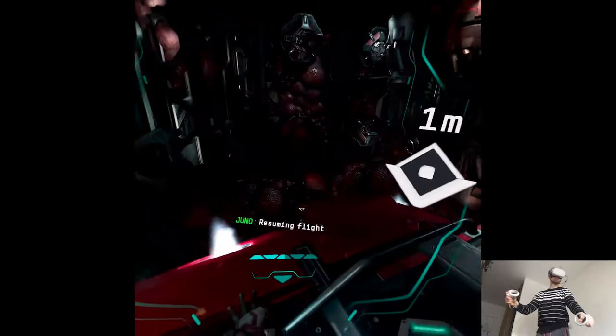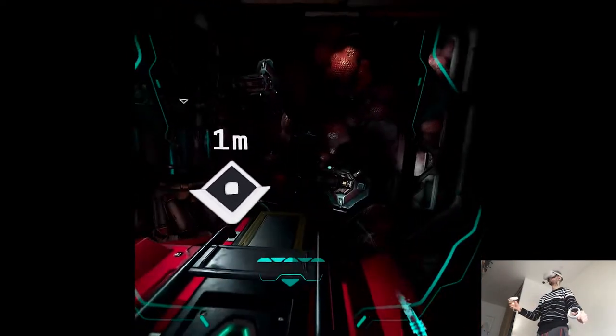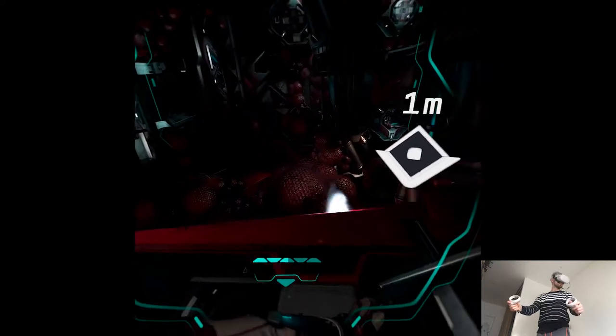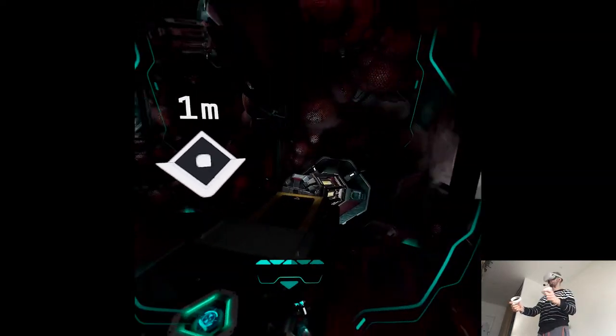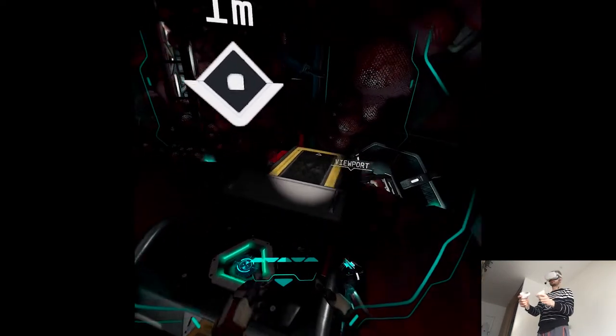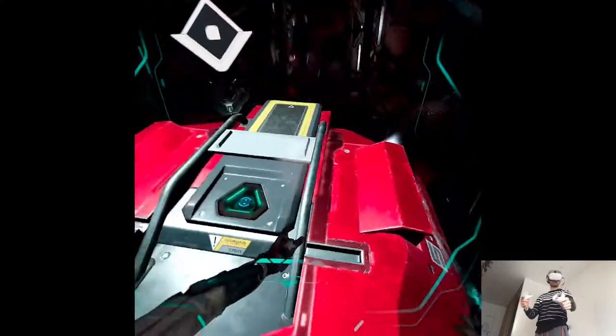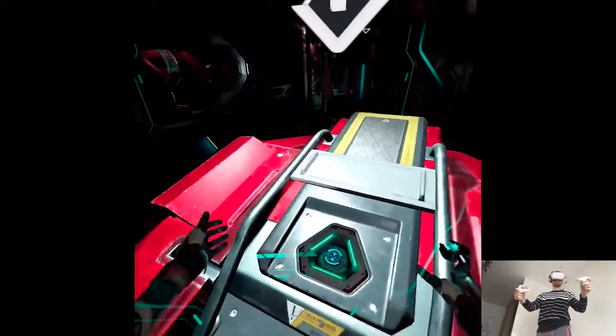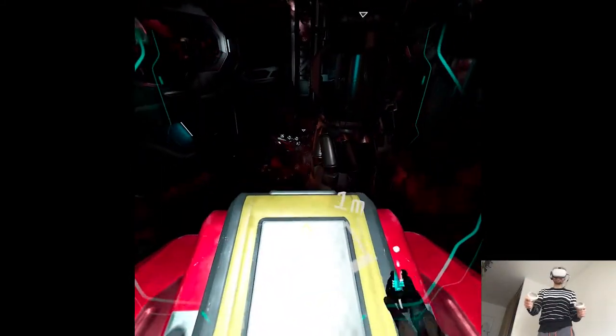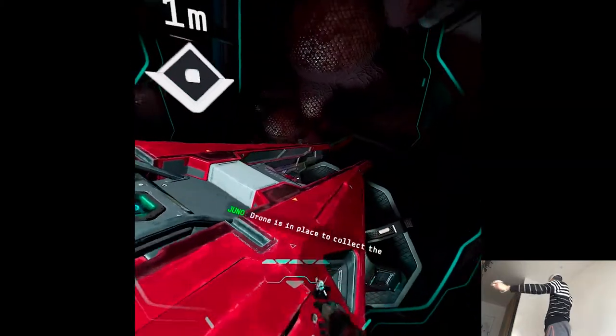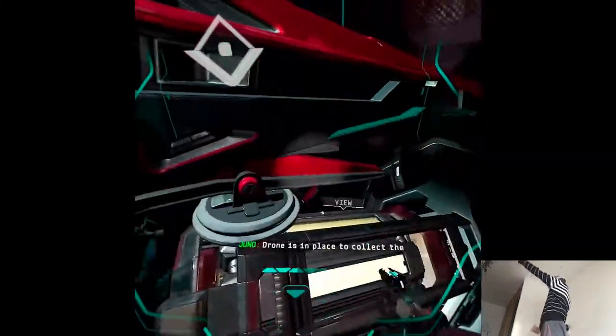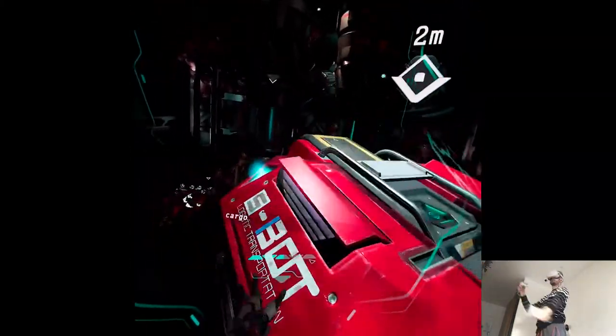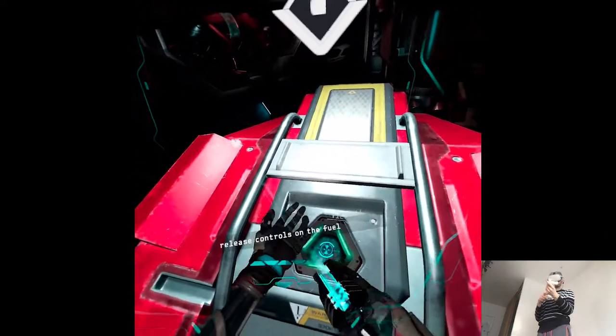Hey, I'm coming with you. So cool. Drone is in place to collect the cargo. Jack, I've activated the release controls on the fuel cell.